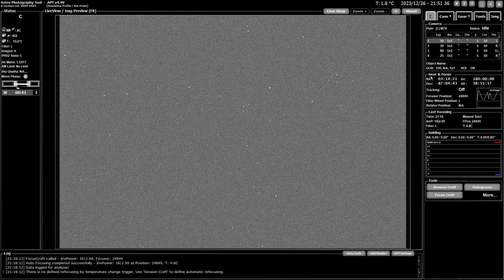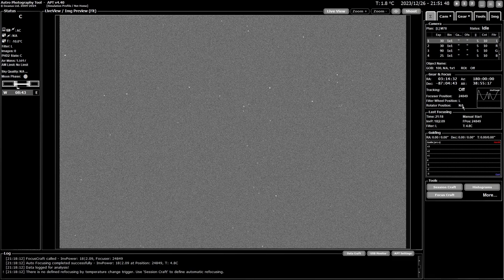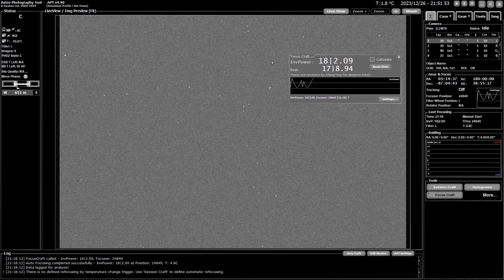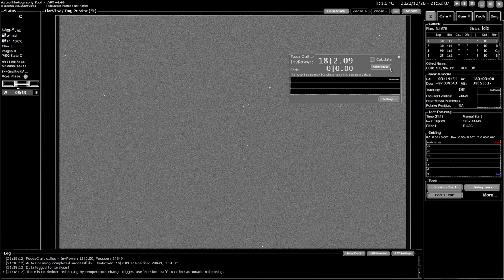Next is your gear and focus section. It basically tells you where your mount is pointing, whether it's tracking or not, your current focus position, the filter you're using, and a rotator position if you have one. It also displays a graph from your focus craft, just so you can keep an eye on what's going on if you have calculate selected for every image. If you don't have calculate selected for every image, it won't show you anything.